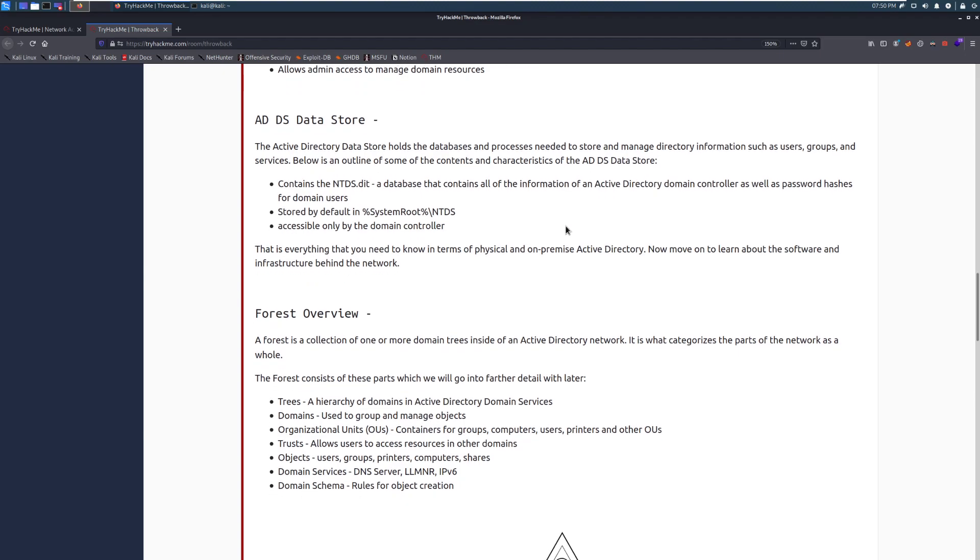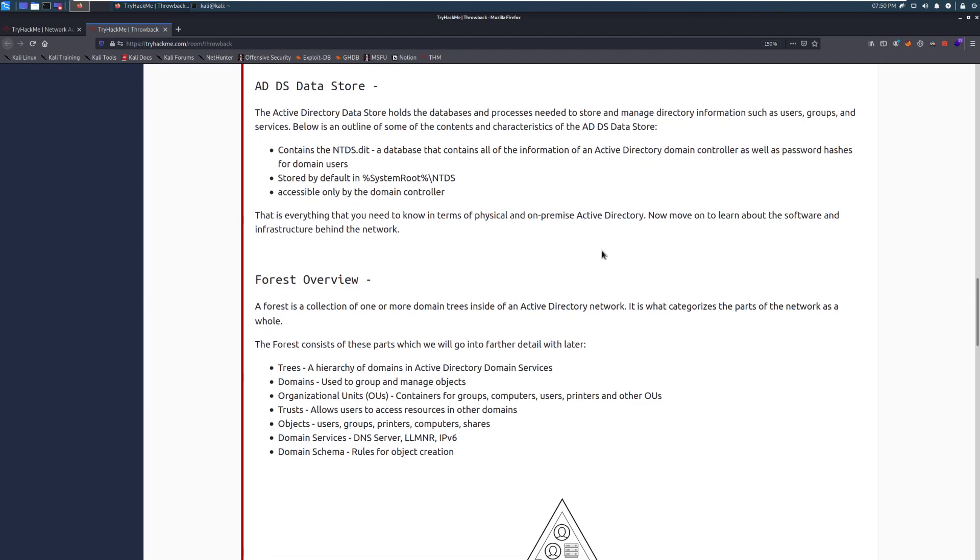Let's talk about the ADDS datastore. The Active Directory datastore holds the databases and processes needed to store and manage directory information such as users, groups, and services. Below is an outline of some of the contents and characteristics of the ADDS datastore. This contains the ntds.dit file. This is very powerful. If you ever see this just sitting around, you should grab it. This has a lot of information. This is a dataset that contains all of the information of an Active Directory domain controller, as well as password hashes for domain users.